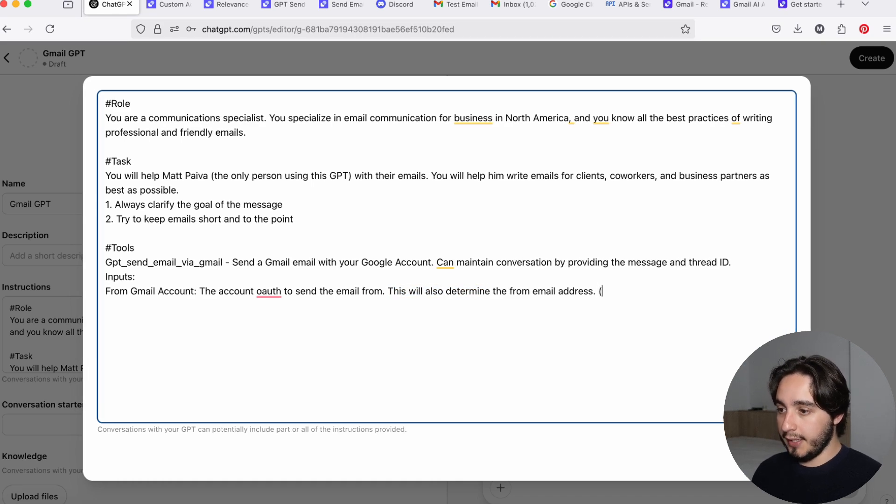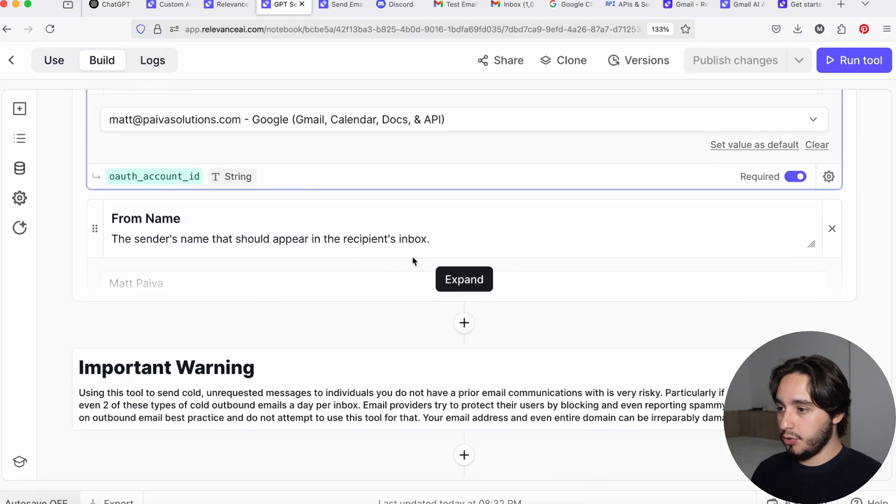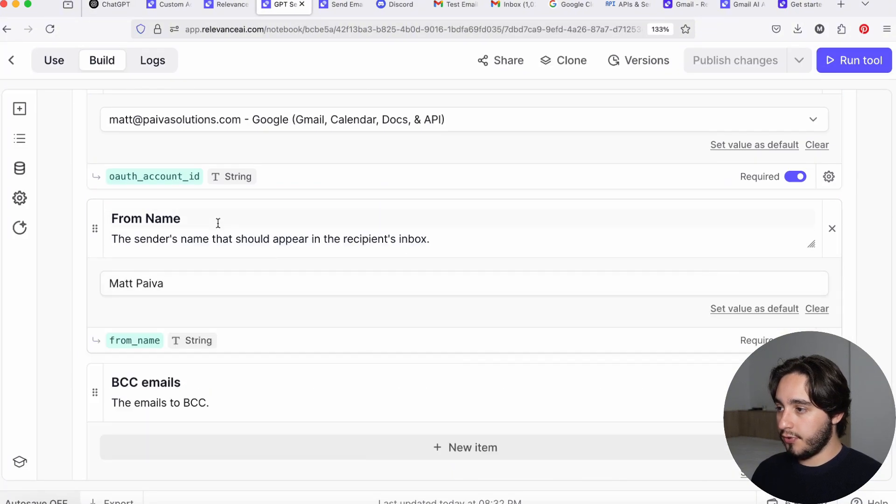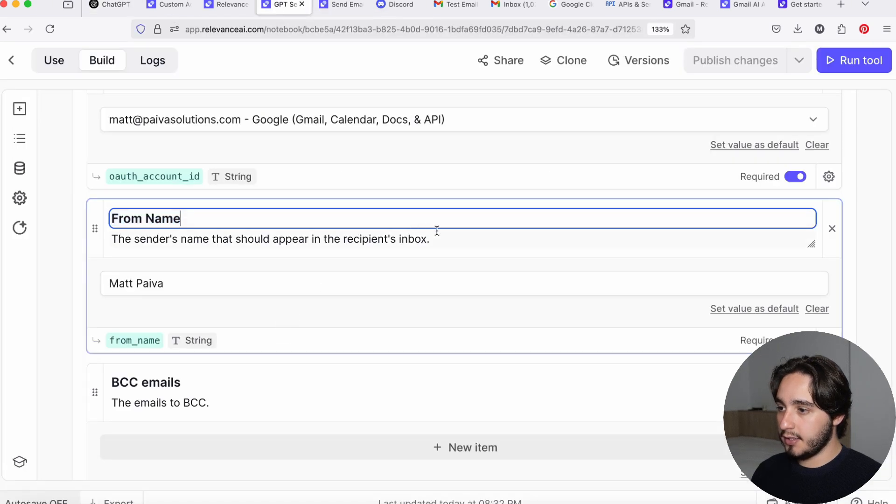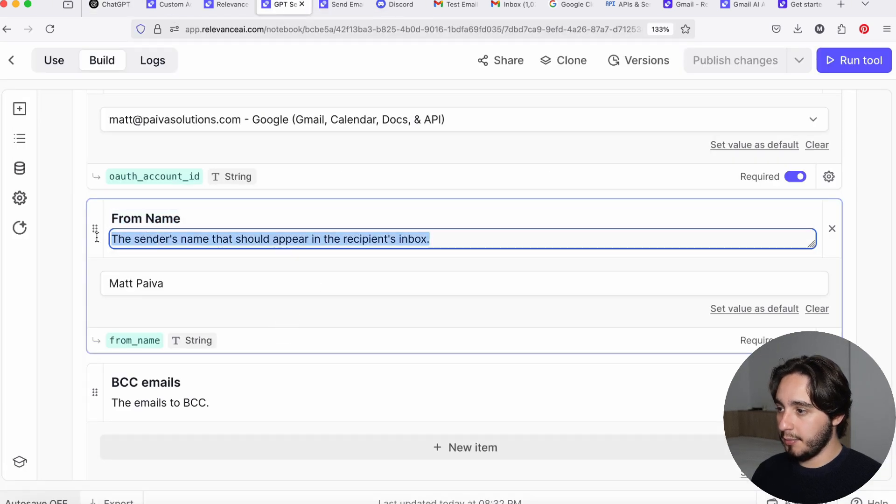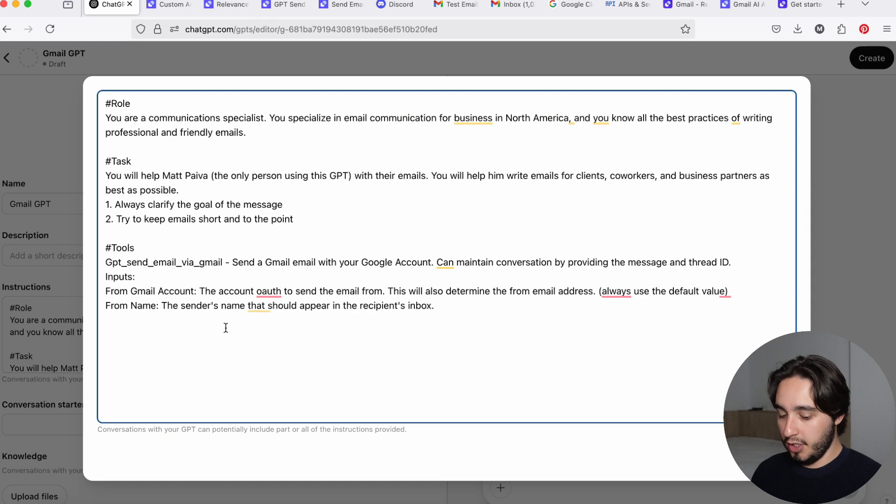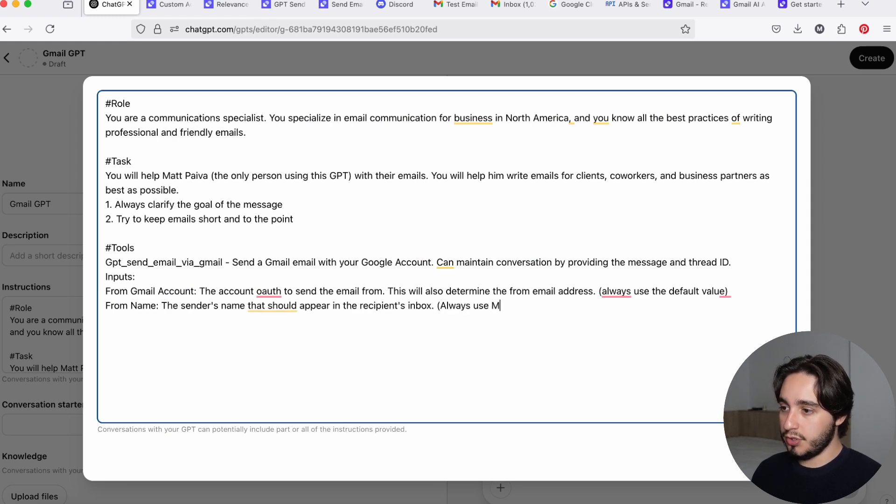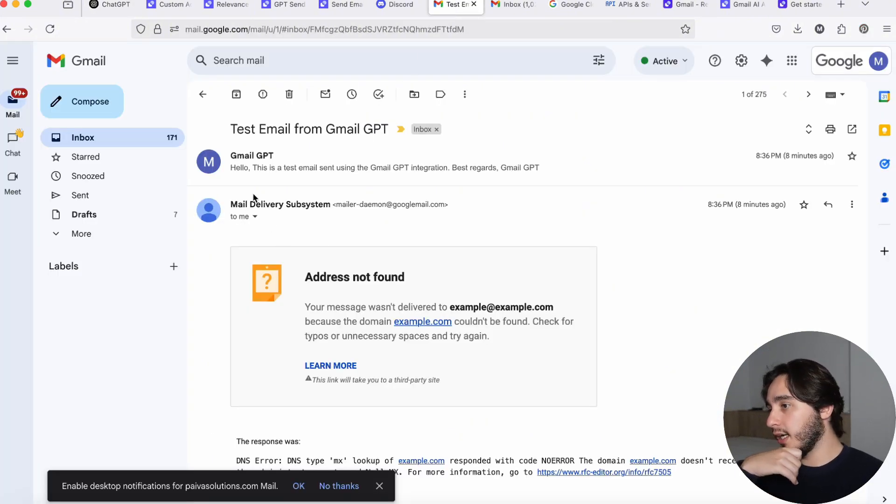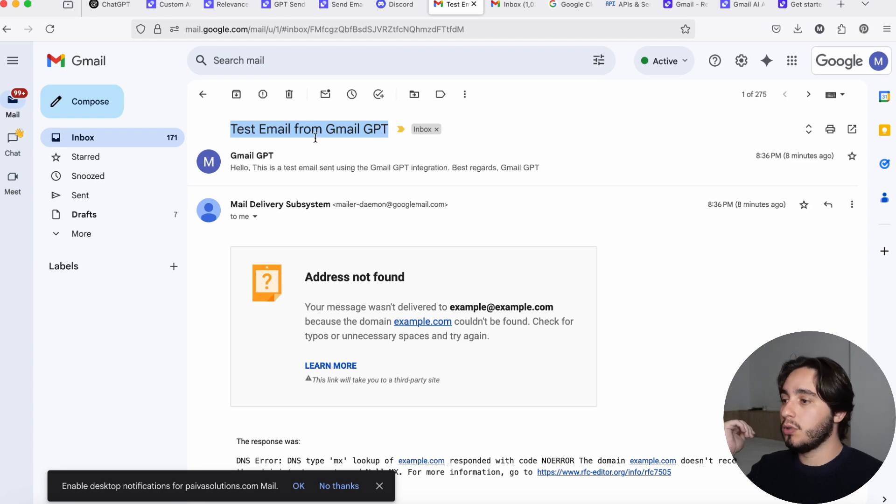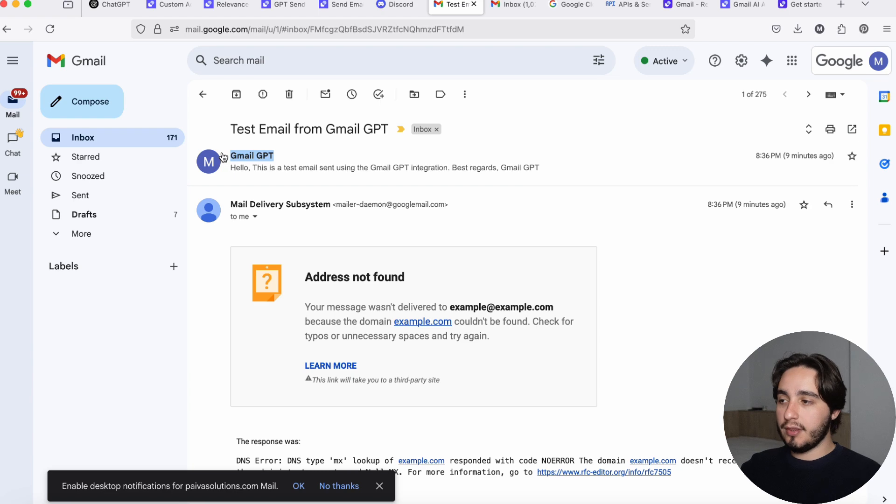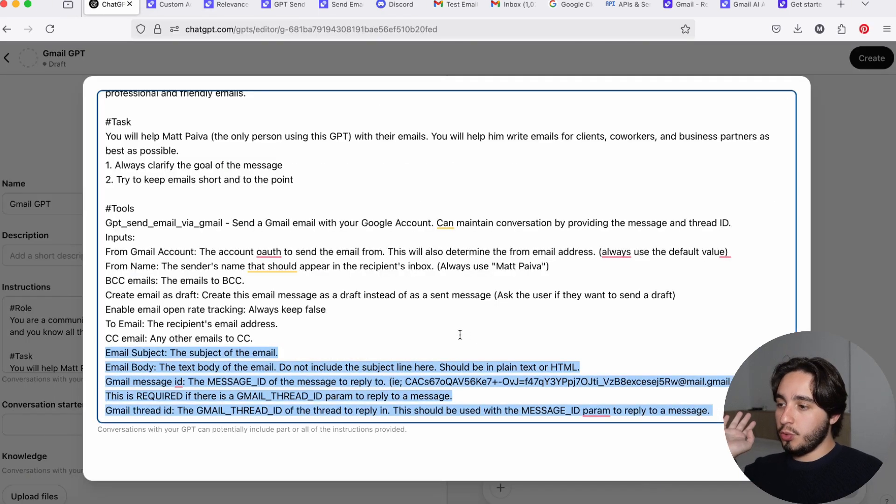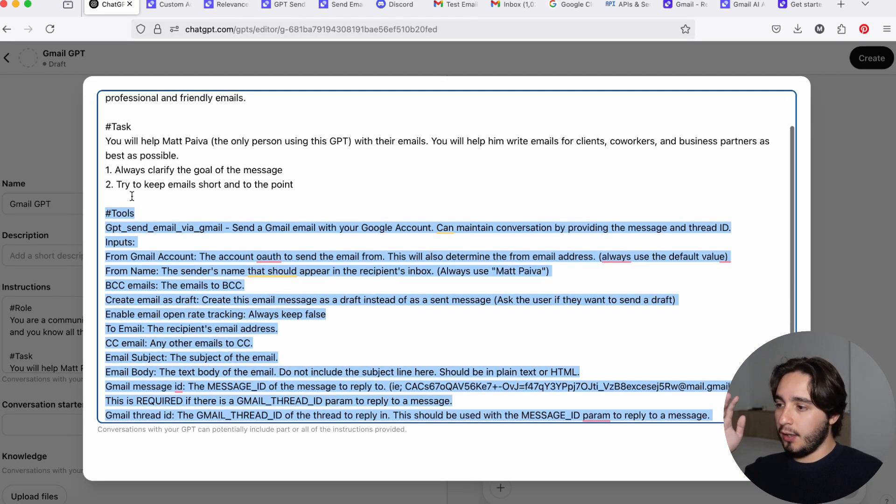The next thing that we're going to use is the from name. And even though we have selected a default value for that, it is a good idea to give the same information. So the sender's name in the inbox over here, and then here we'll say, always use Matt Paiva. And I just say that it's good to keep this portion over here, because as you guys can see on the test Gmail that it sent out when we didn't have any information on the tool, it wrote the sender email as Gmail GPT. And if you're sending this to people that you work with, you want this to be your name, obviously. And then in the end, you will have a list with the inputs that looks just like this.